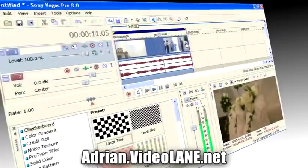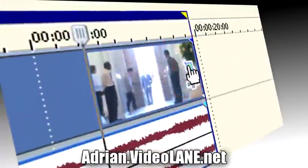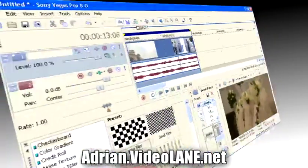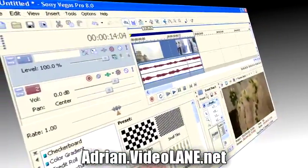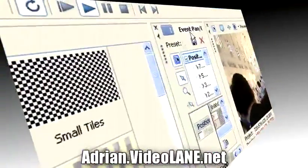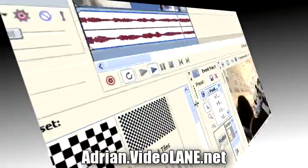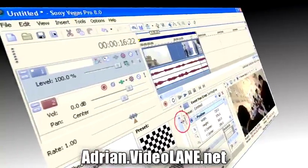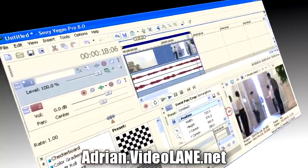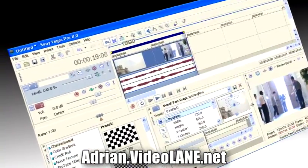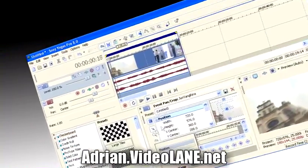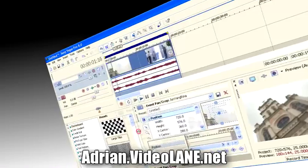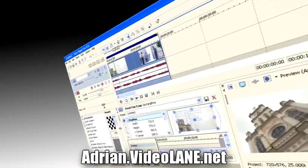Is your Event Pan/Crop window stuck in a tiny area with the rest of the Sony Vegas windows? Do you want to make the Event Pan/Crop window bigger or open it in a new window? Here's how to get it out.